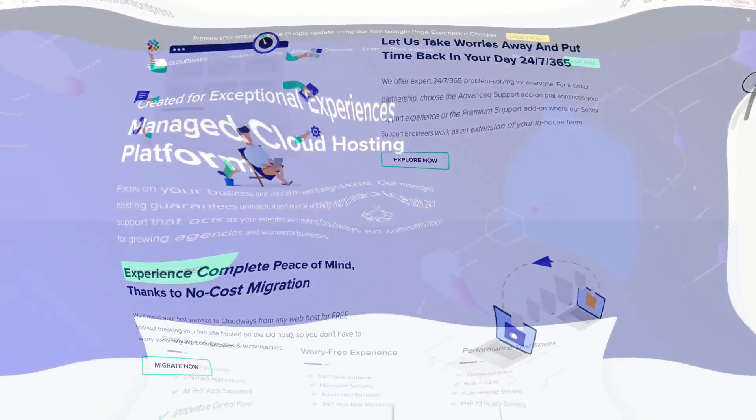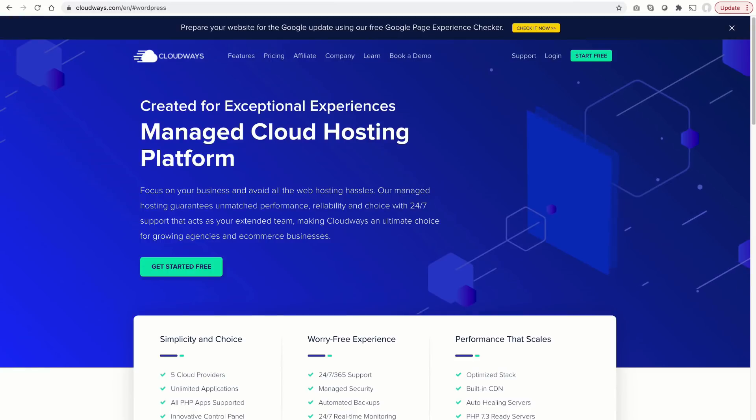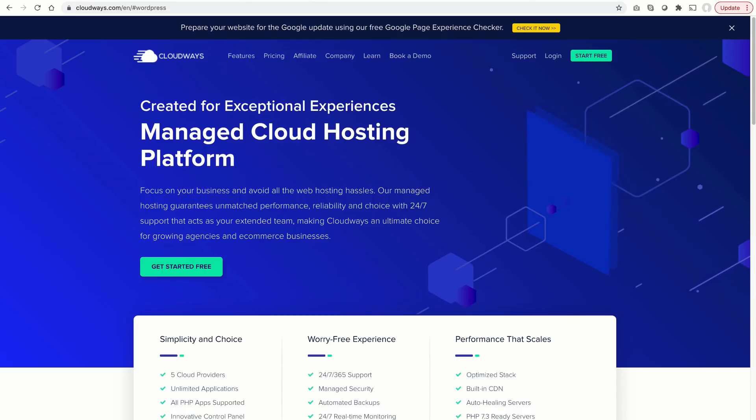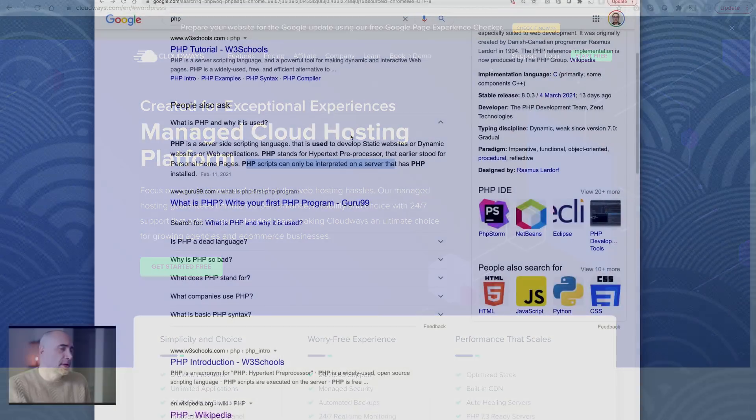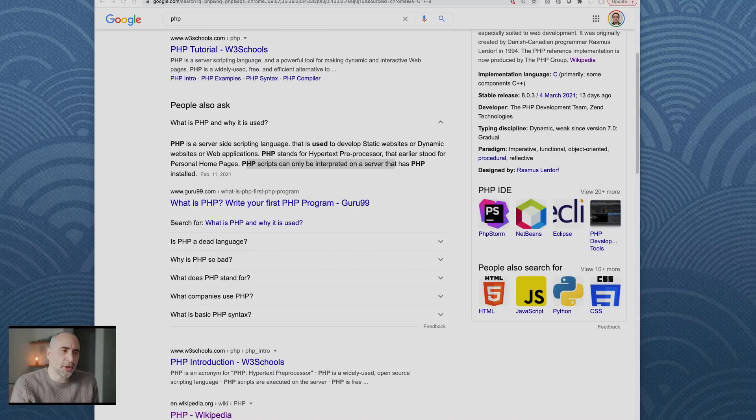Take a look at Cloudways, a managed cloud hosting platform. This represents modern day server implementations. I highly recommend this style of hosting for your applications.